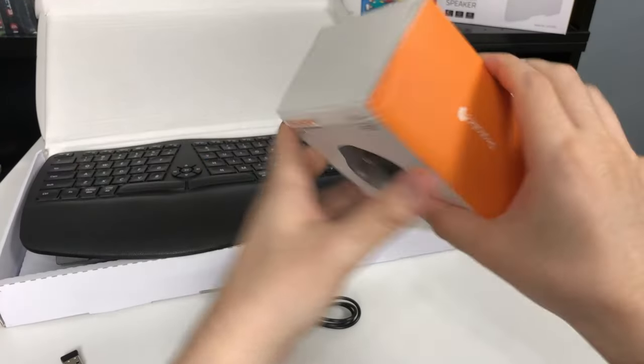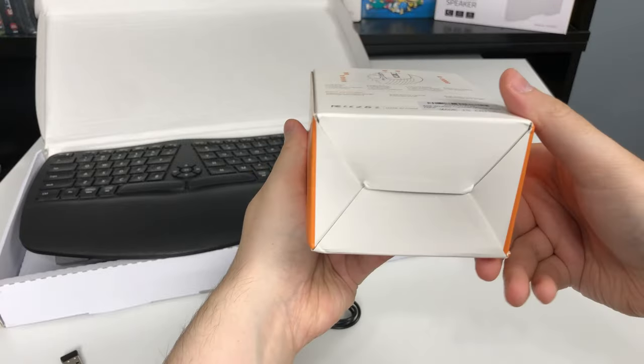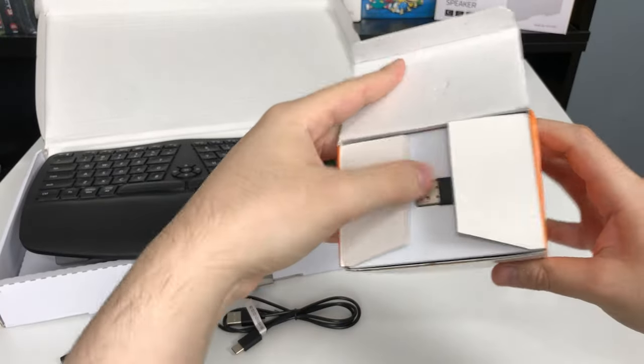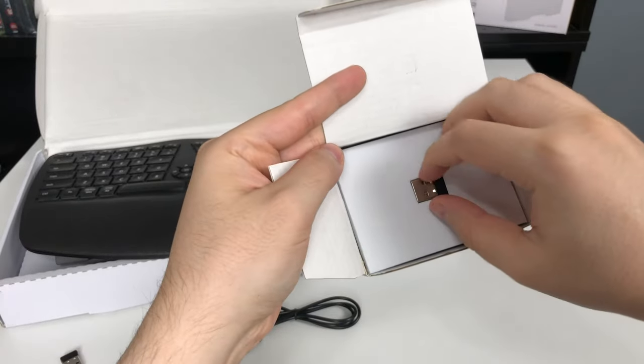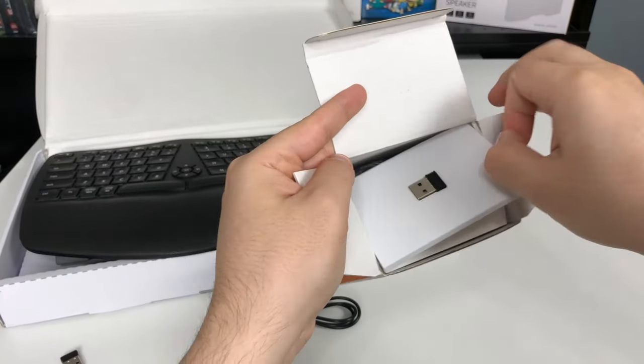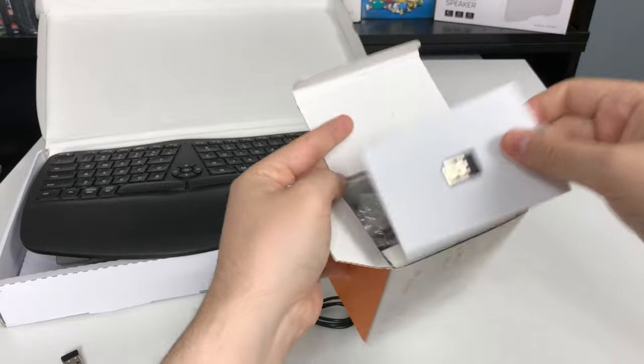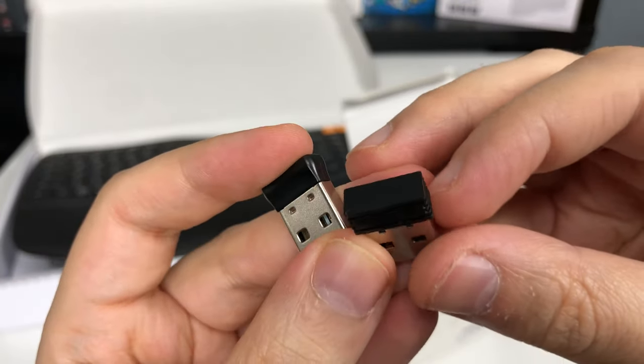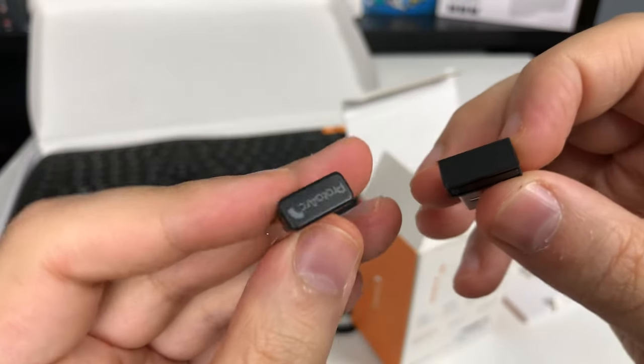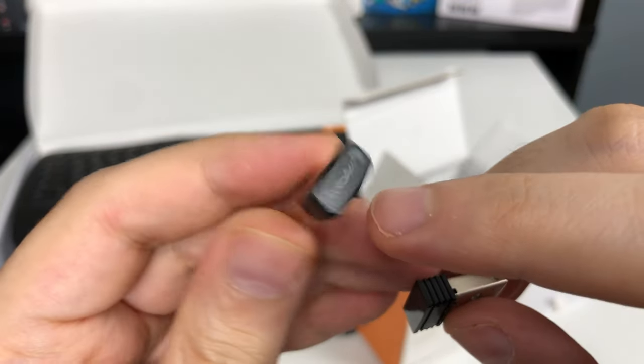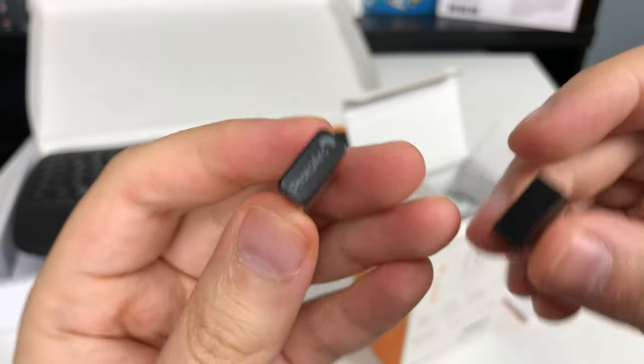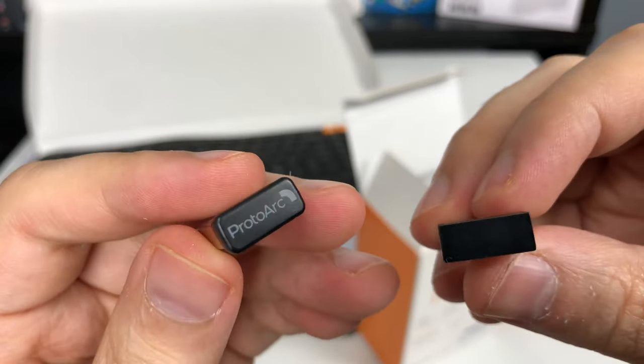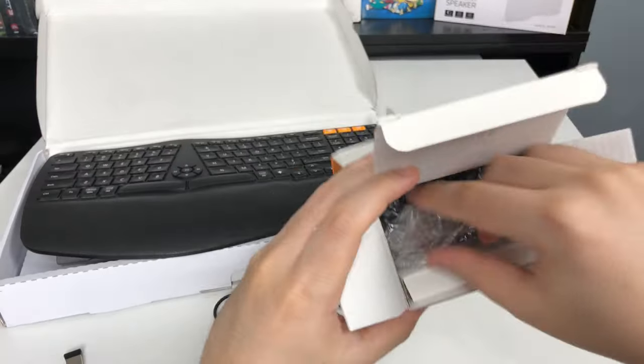Now onto the mouse. Right away, we get greeted with the USB dongle. Square body shape is for the mouse. The one that says ProtoArc with the round body is for the keyboard.